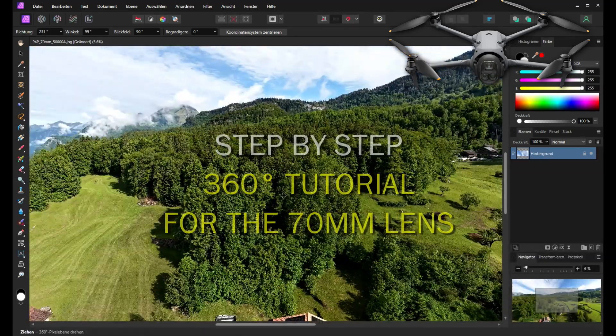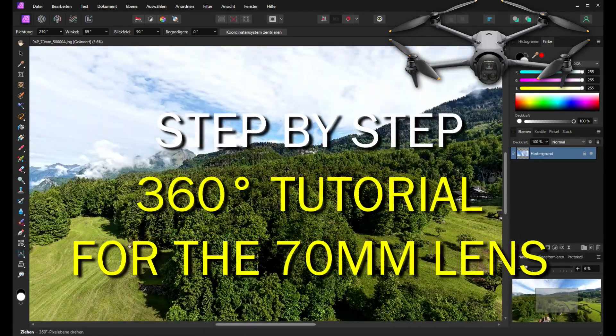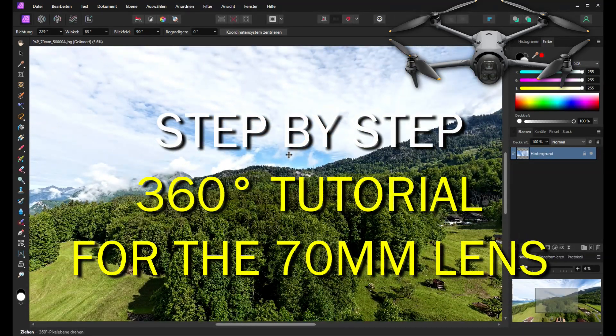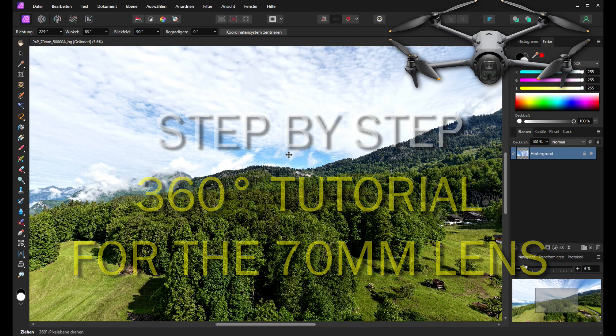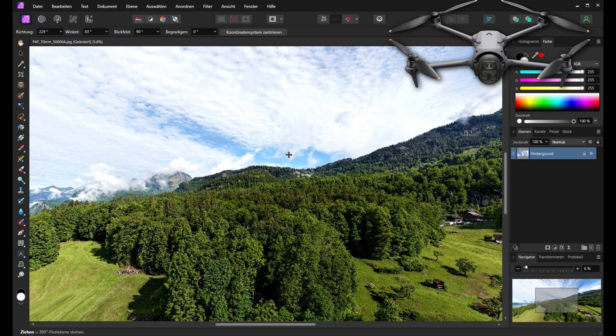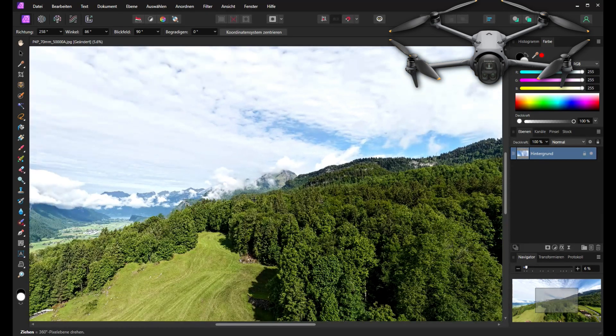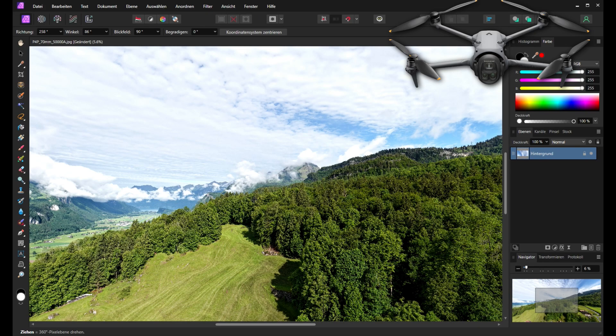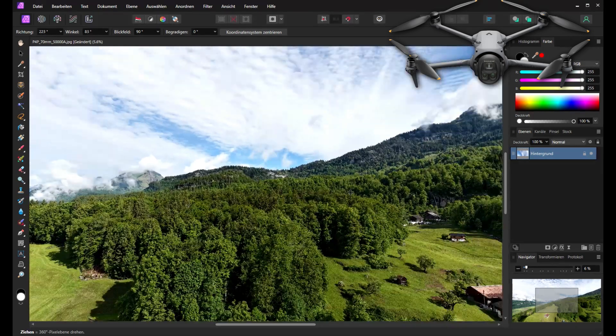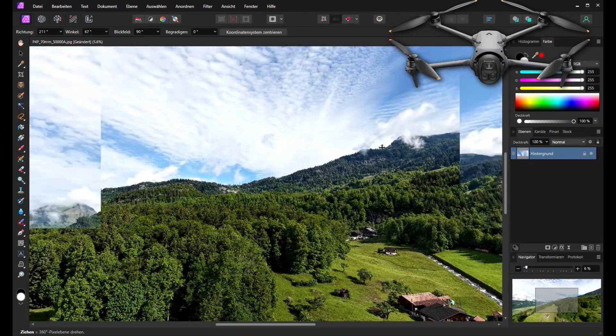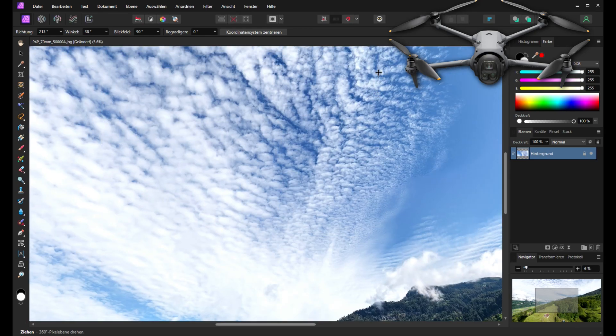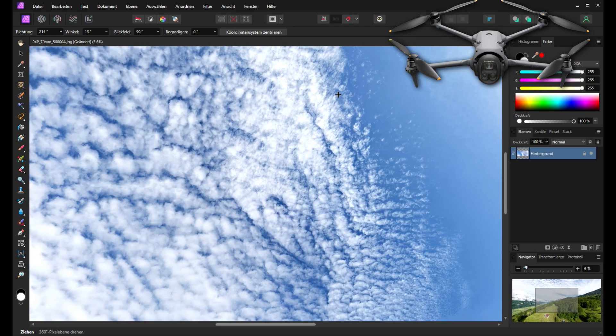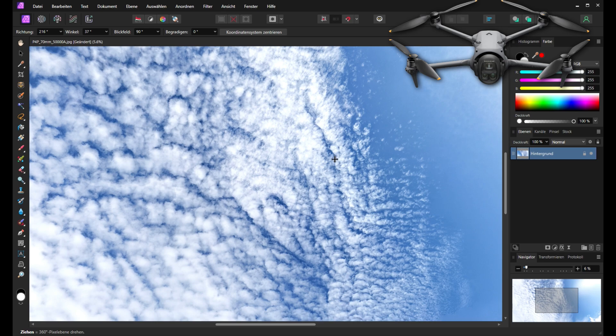In this video we will see how we can stitch together 155 images with the 70 millimeter lens from the Mavic 4 Pro, can also be the Mavic 3 Pro or the Air 3S, all the cameras with the 70 millimeter lenses where we can do panoramas with the DJI app. We will also see how we can fix the zenith even with plus 70 degree pitch angle from the Mavic 4 Pro.